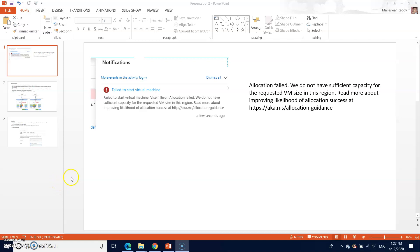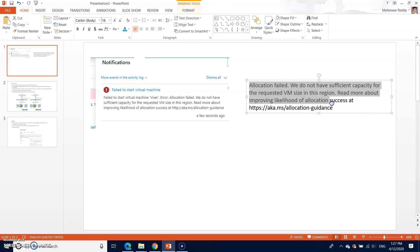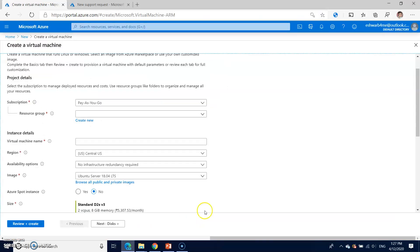Hi friends, today I'm going to show you how to solve this clearly facing VM issue, especially while you are creating an Azure VM. You'll be seeing a location failed. We do not have sufficient capacity for the requested VM size in this region.